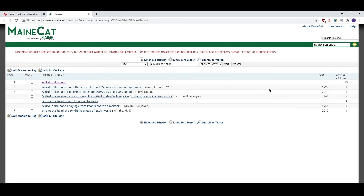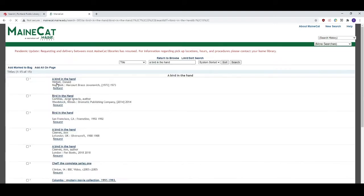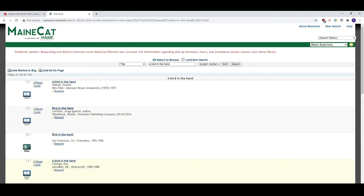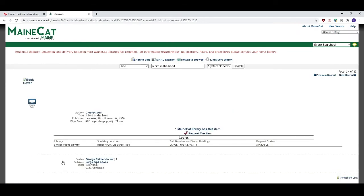Very often you'll find that another library in Maine has the item that you're looking for. So here we can see that there are 15 different items that MaineCat found that share the title A Bird in the Hand. Let's click that and see if we can find our book. There it is! Click the item's title and then click request this item.